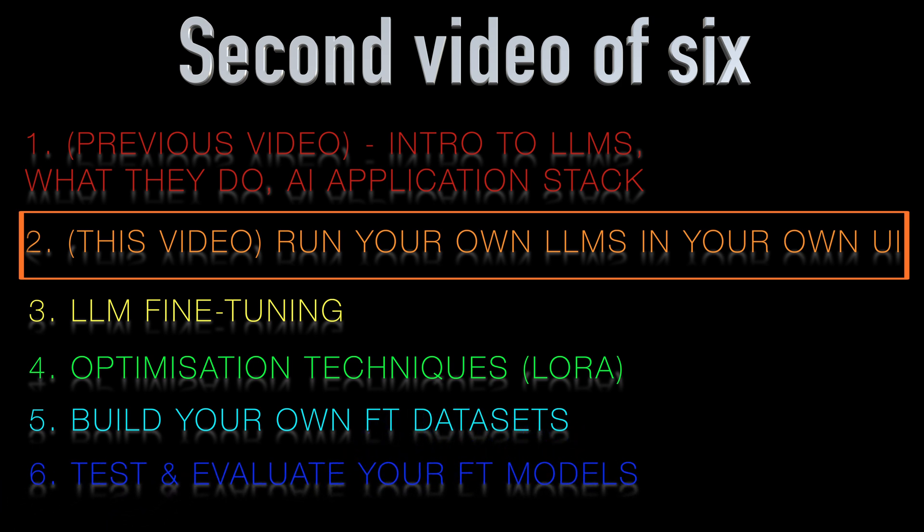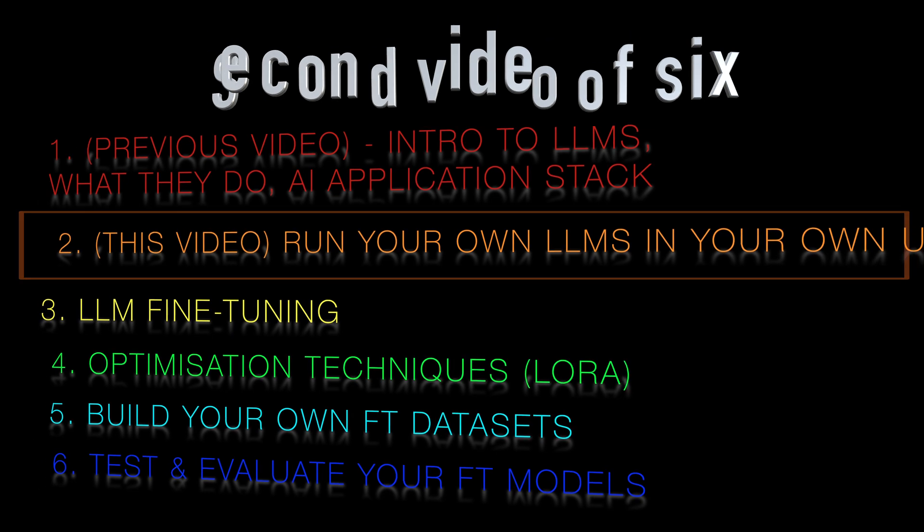By leveraging the Langchain library, you'll be able to tap into these models and generate text for various applications of your own.